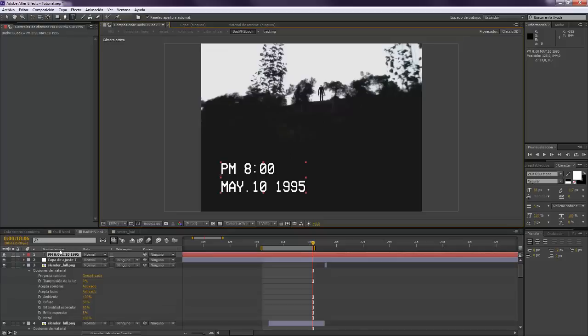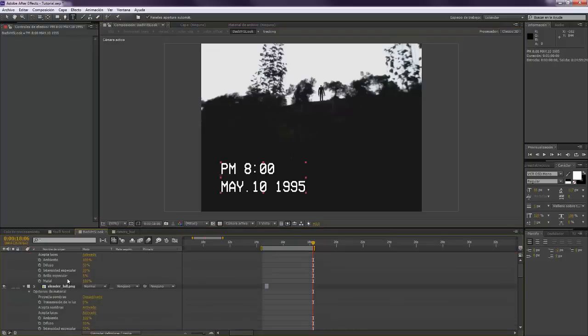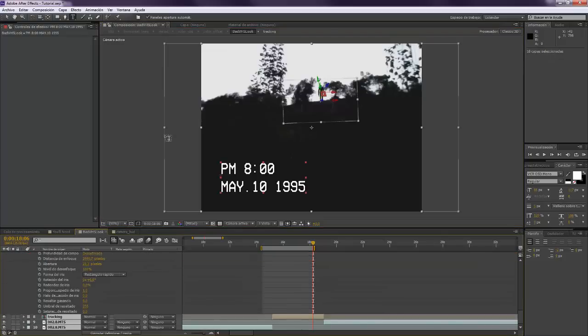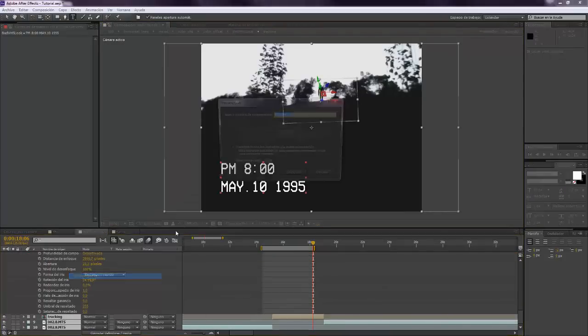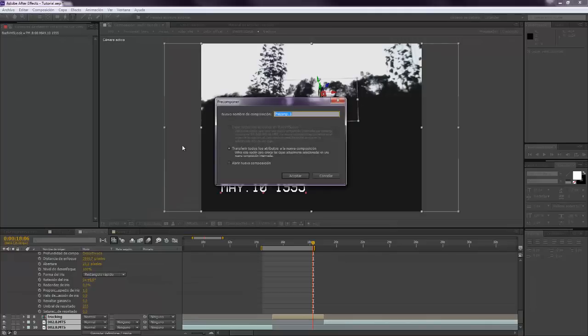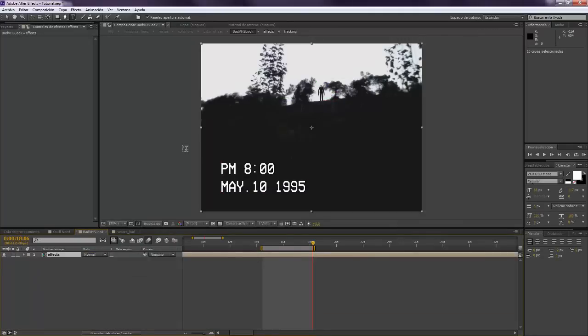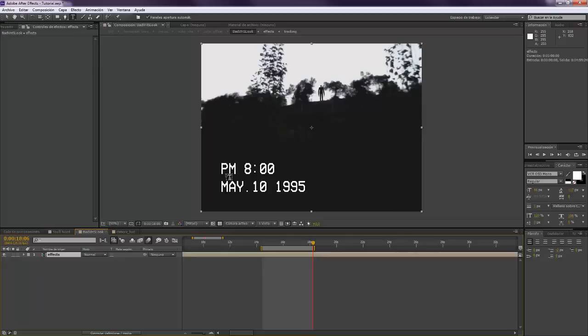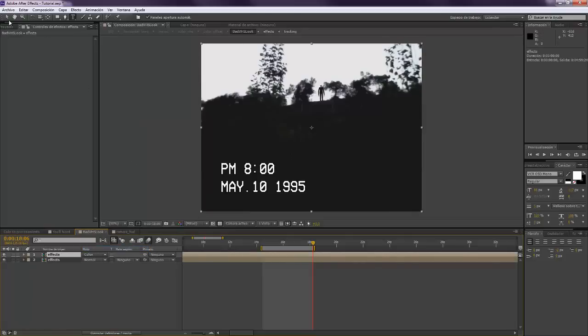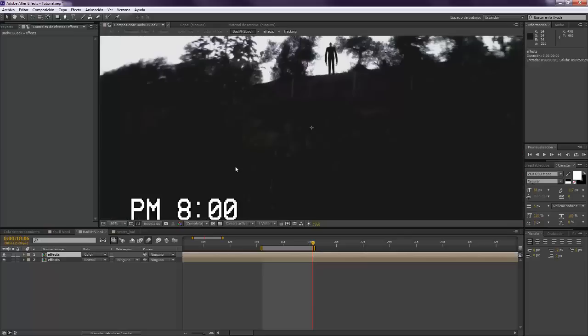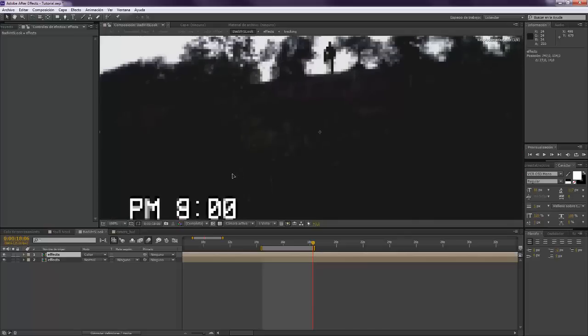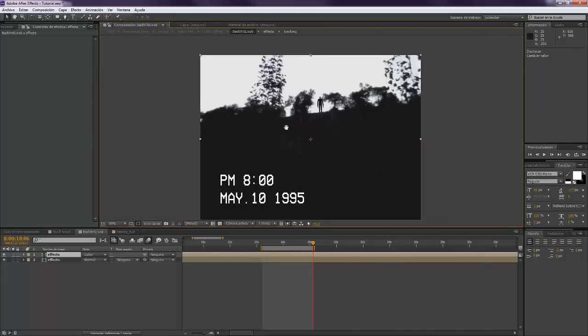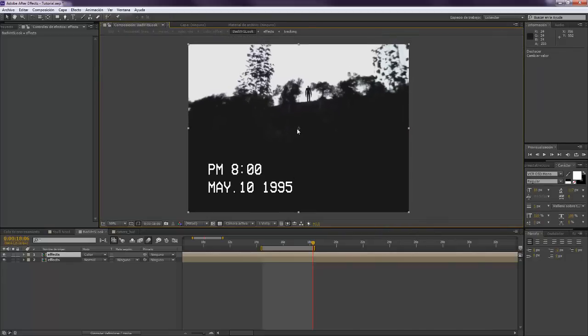Now we want to precompose the whole thing. Call it Effect. Now we want to make a color distortion. We want to duplicate that layer and set it to color. Maybe you cannot see properly here, but I'm actually moving the colors. I don't know if you can see it.